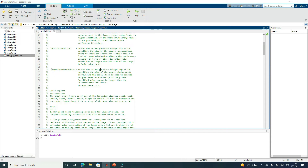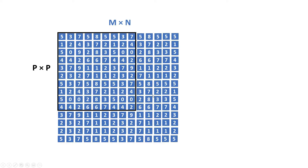The comparison window size is a positive odd integer which specifies the size of the square window surrounding the pixel, which is used to compute weights based on similarity of pixels. In this example, the window of size q by q looks like this.